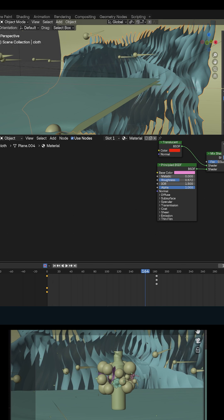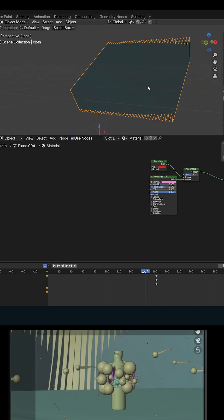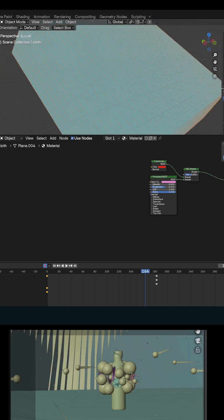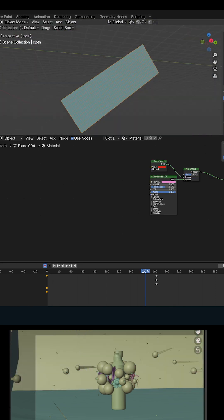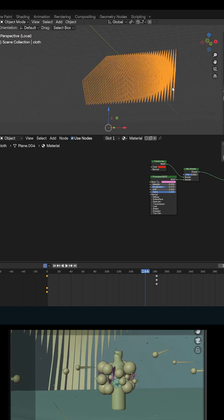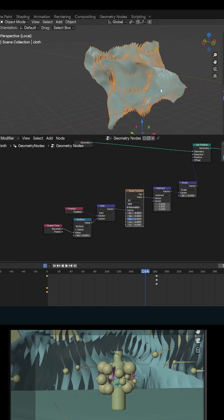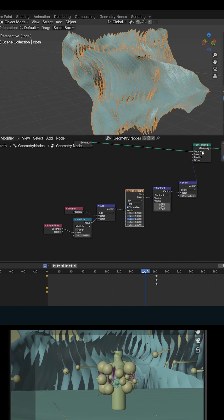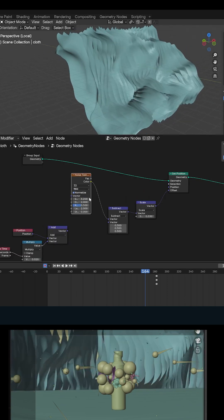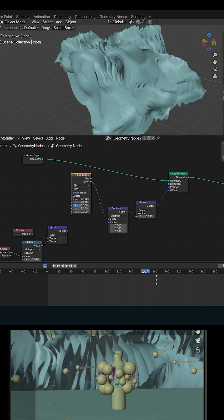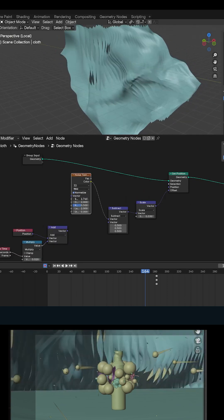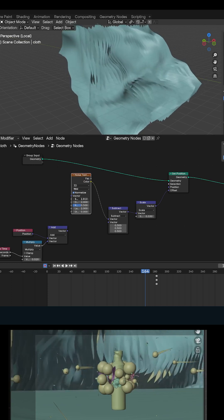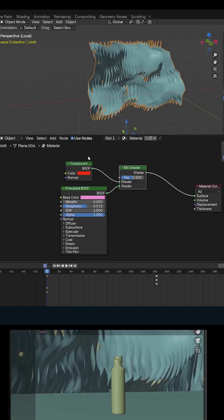This is a very simple geometry node setup. I have a subdivided mesh here. I duplicate it using an array to make as many as I want. I'm just using a noise texture onto this mesh using the set position, and you can see what it's doing. I really have a large scale for the noise.